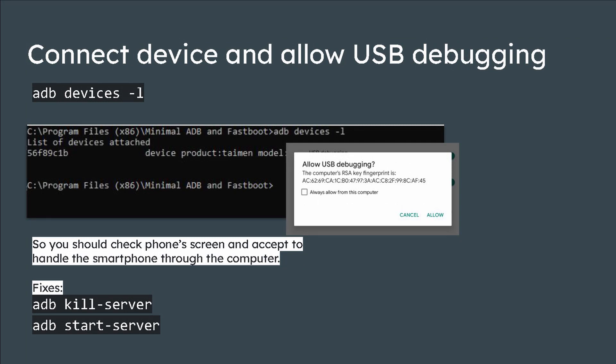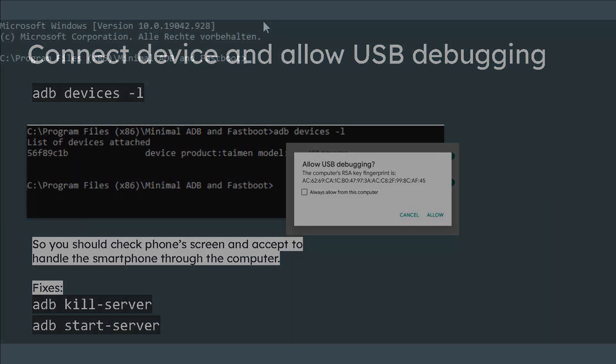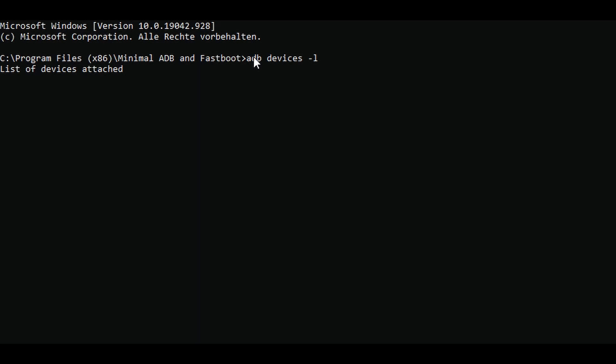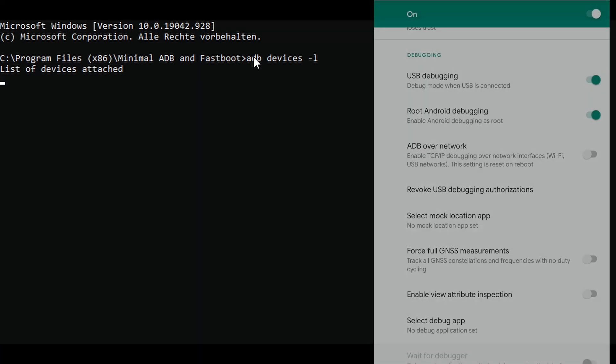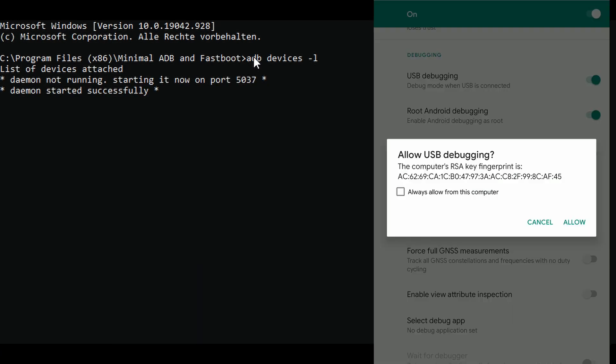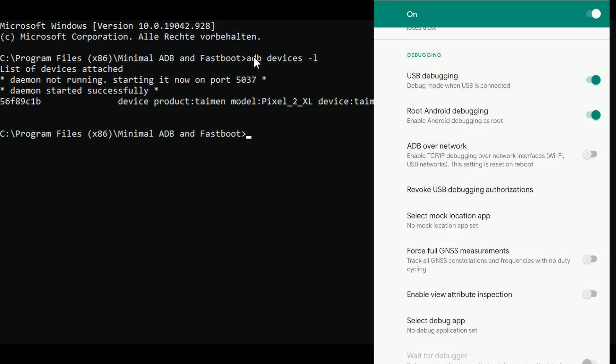Make sure your device is unlocked and connected to your PC. Run the minimal ADB program and enter adb devices -l. Check your phone and allow USB debugging. If you run into problems, try to kill and start the server again.